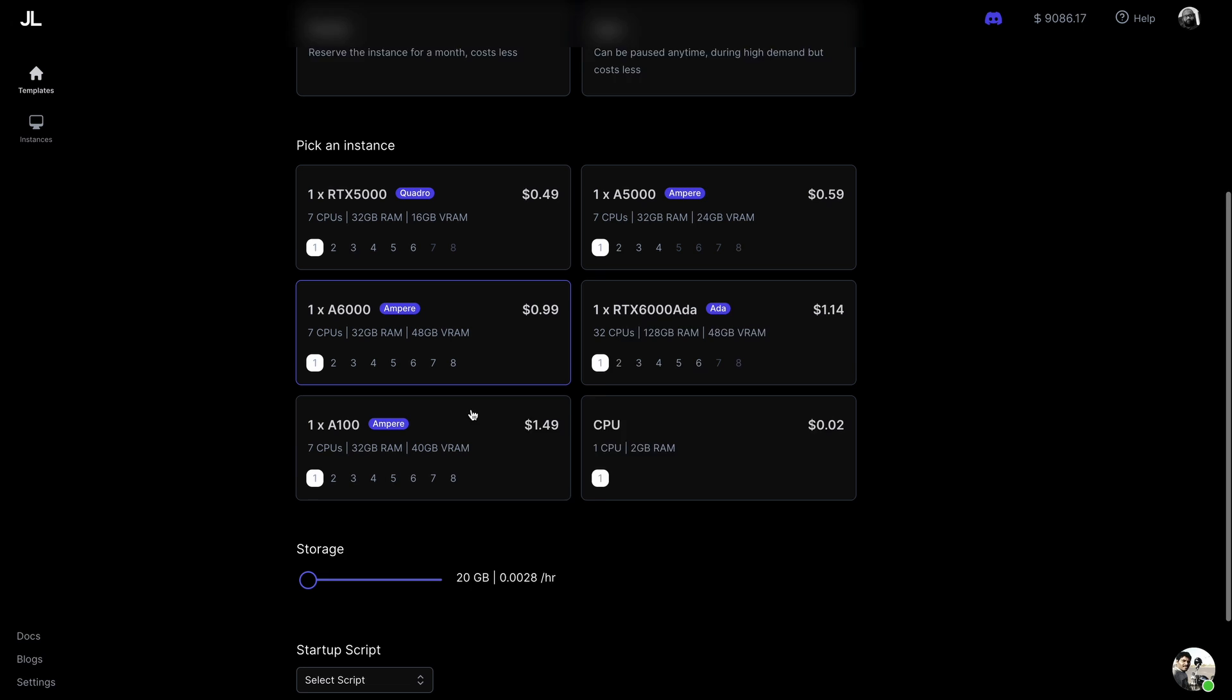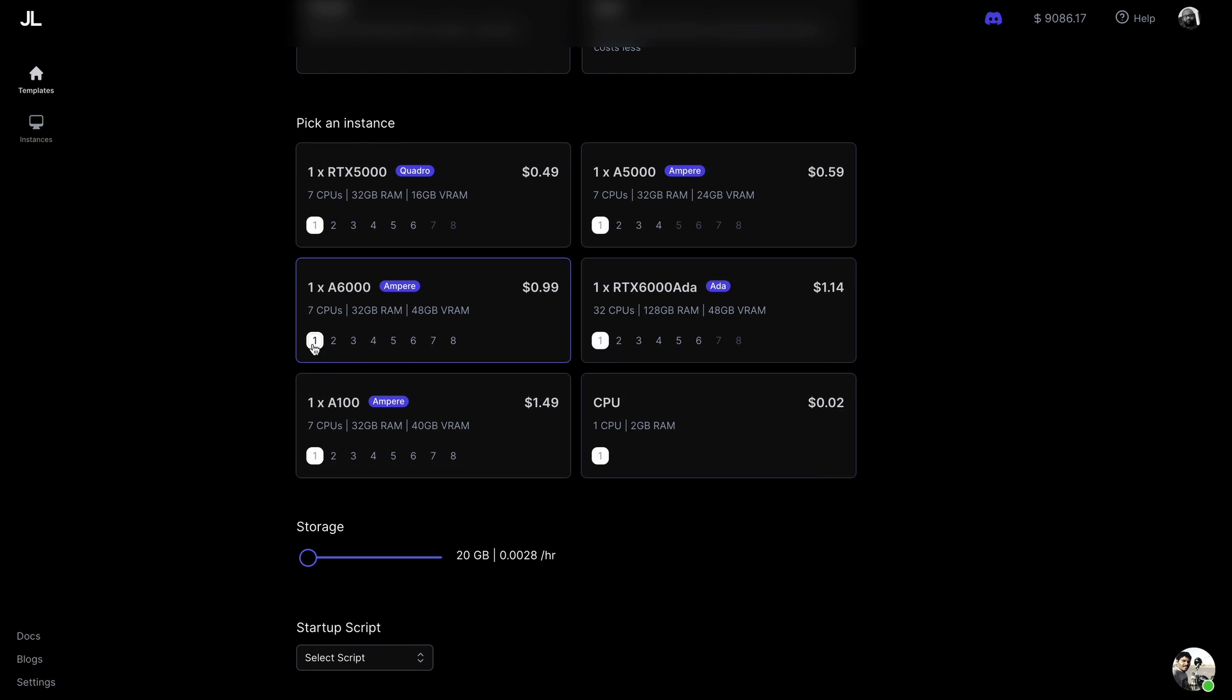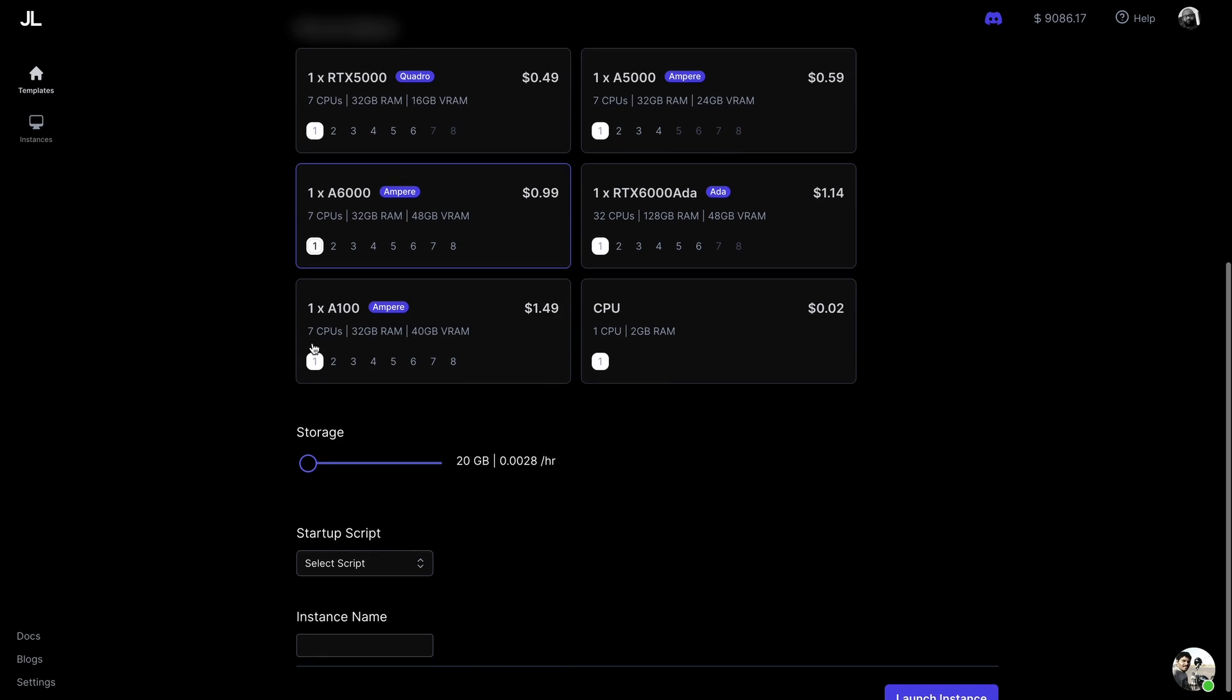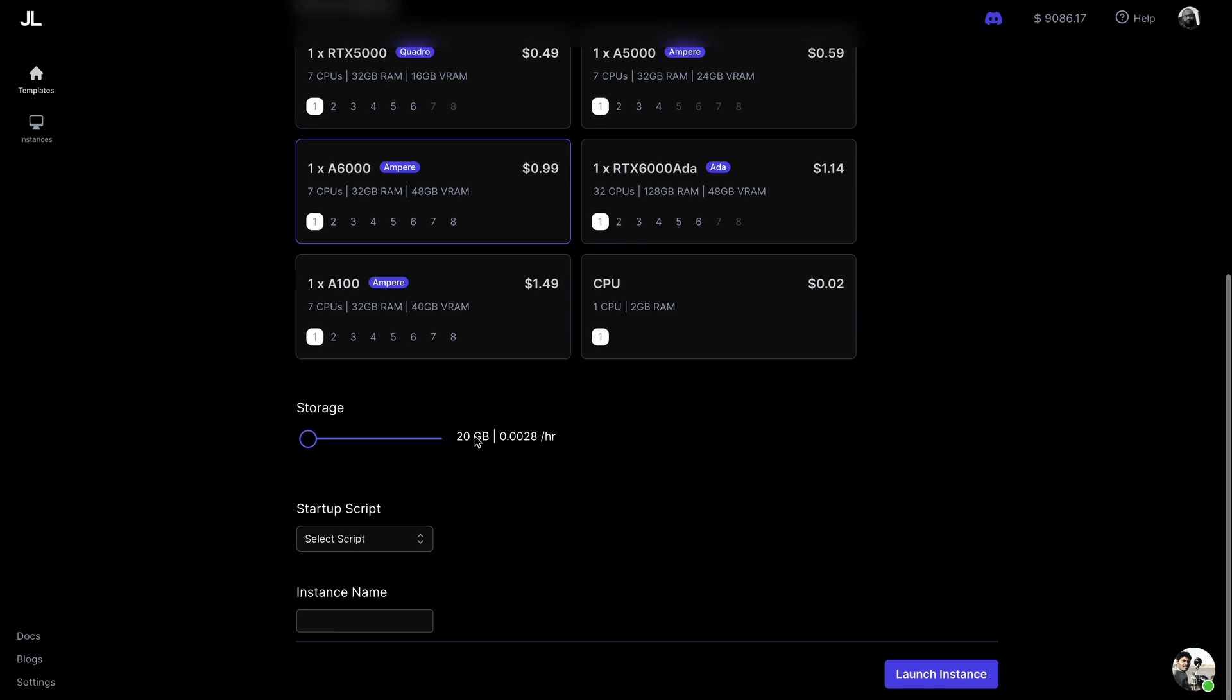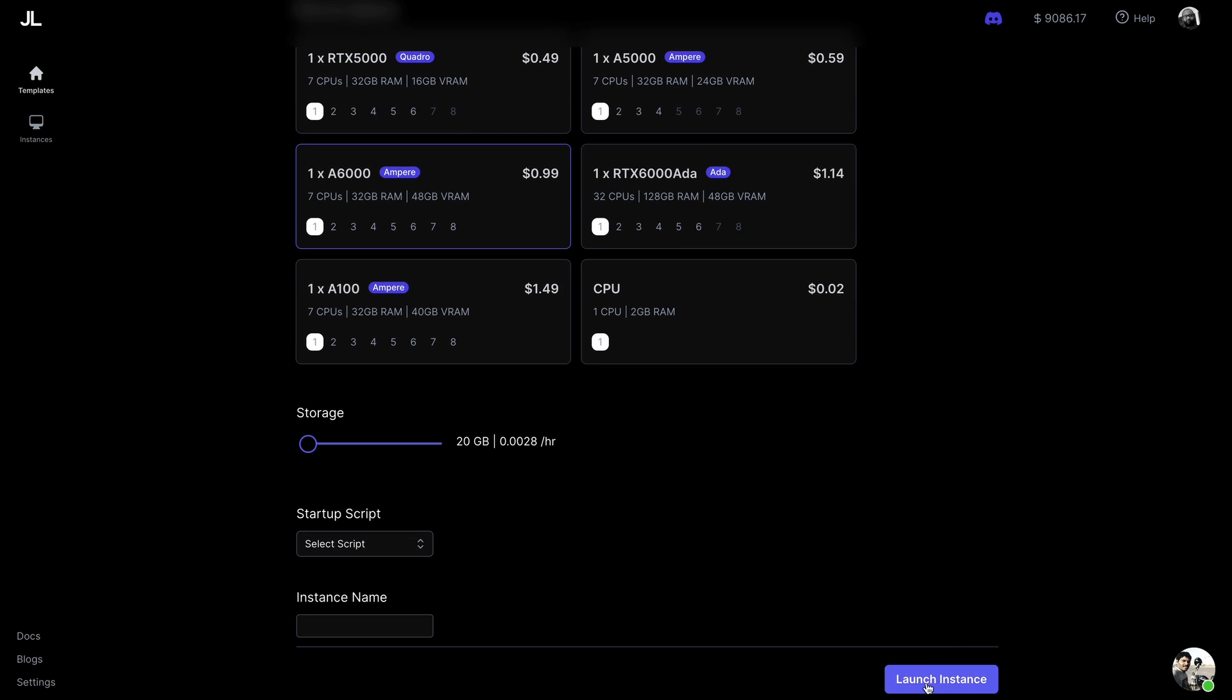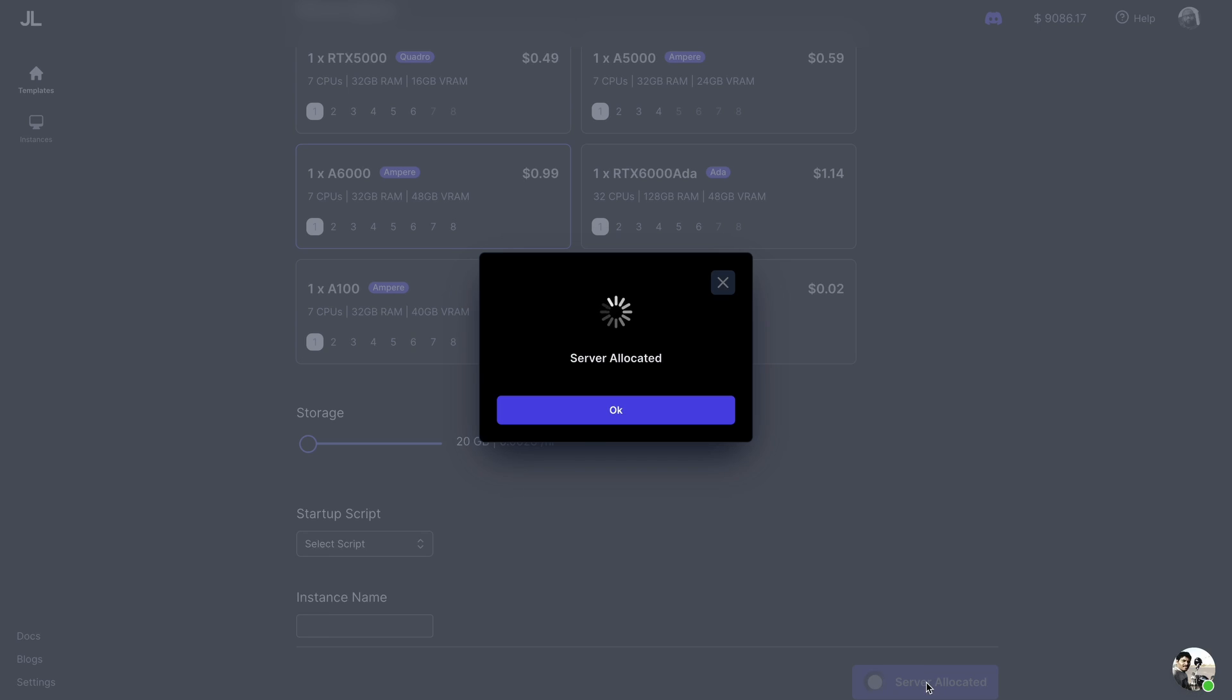We're picking up a GPU, in this case I'm picking up a 6000 and then say launch the instance. In less than 30 seconds our instance should be up and running, so let's wait for a few more seconds.